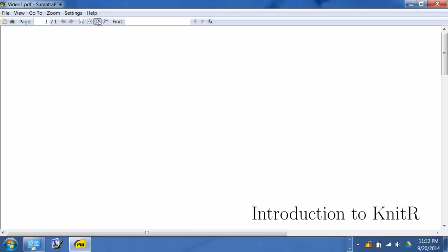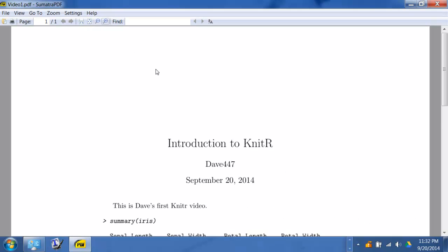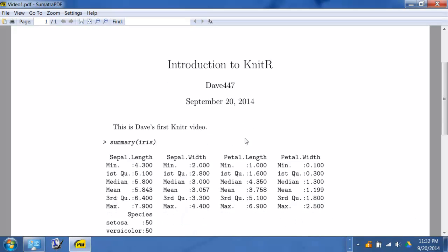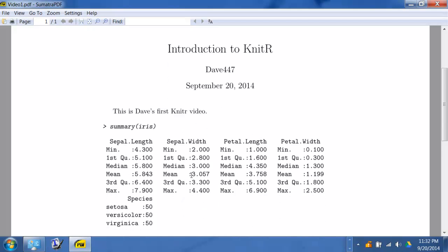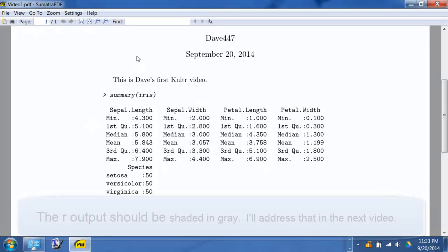That was a little bit more than I wanted, but you can see it put a nice title on there: author, the date, my text, summary iris which was my command, followed by the output of that command in R.